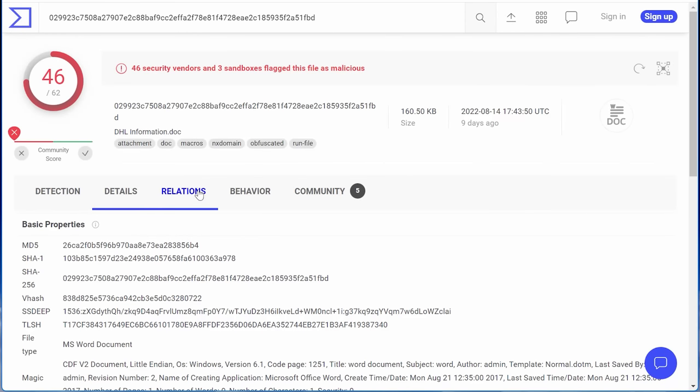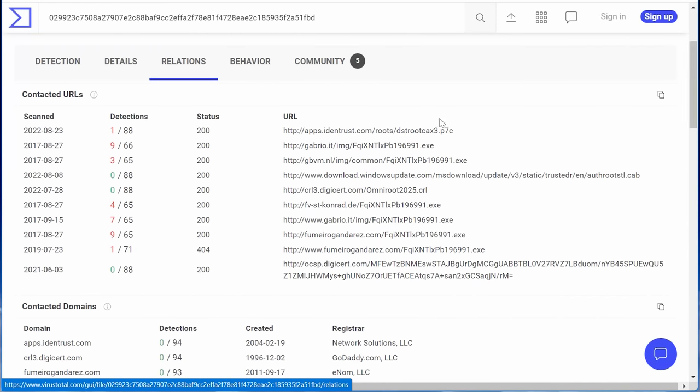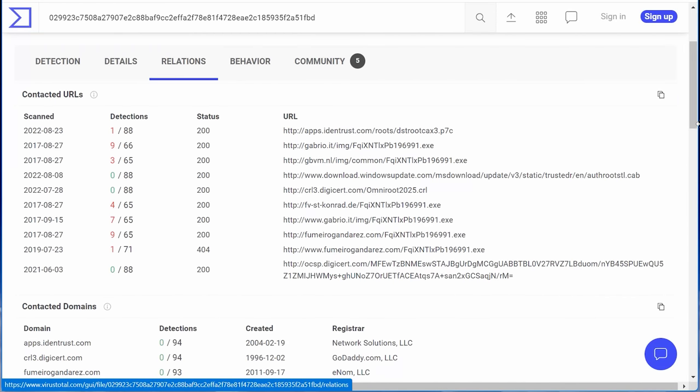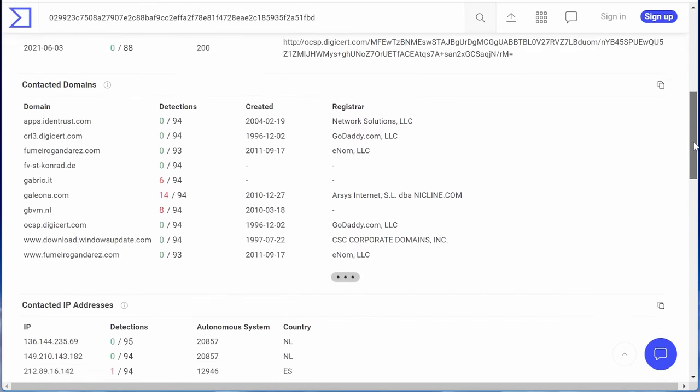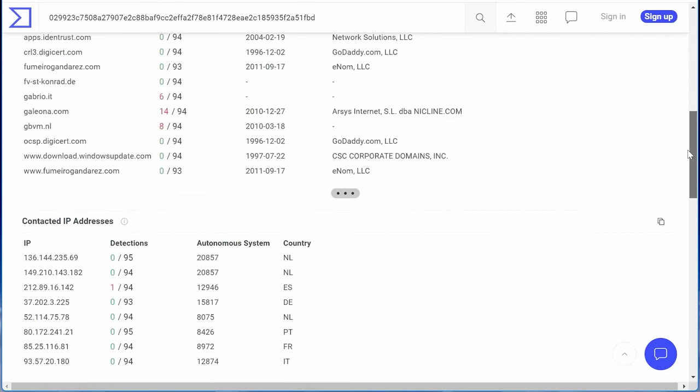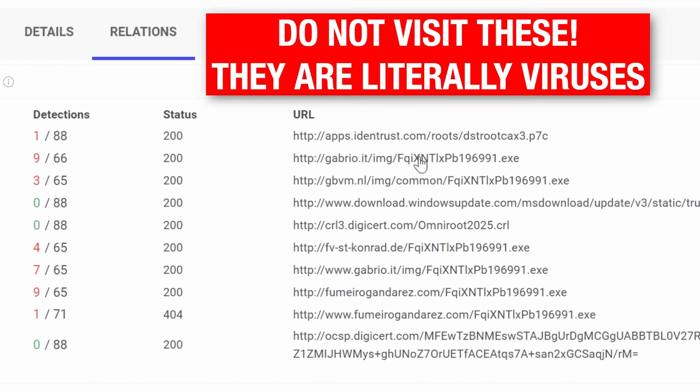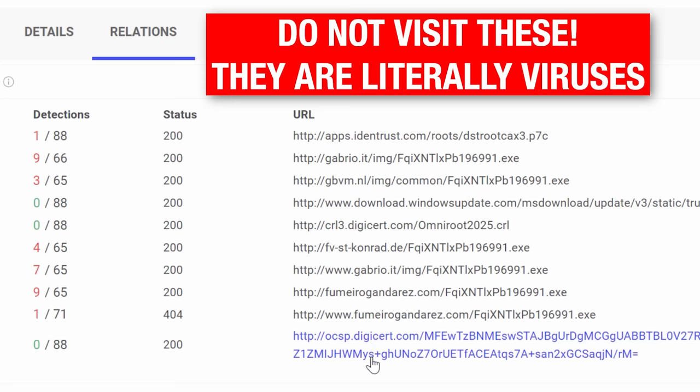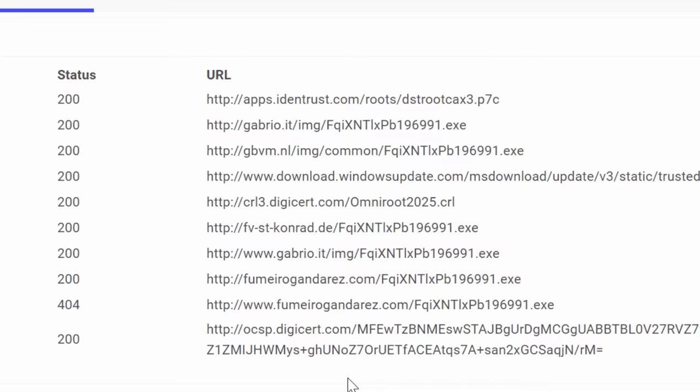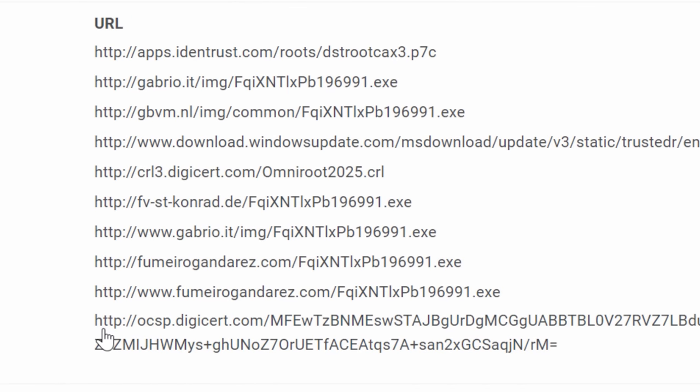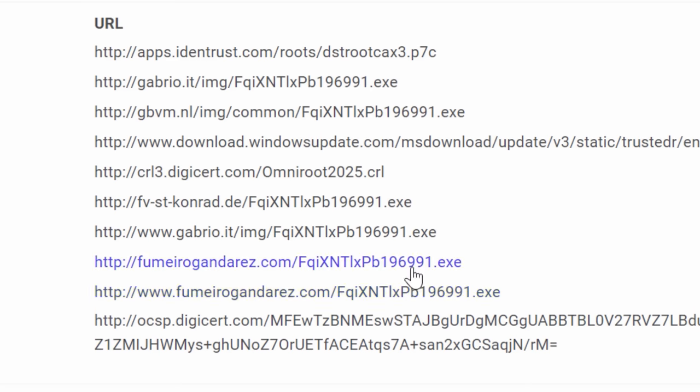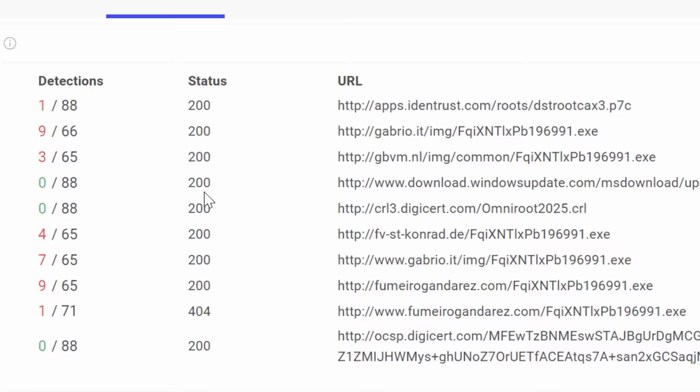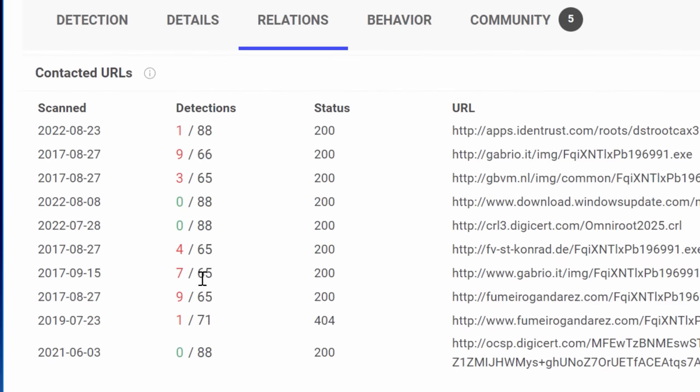This next relations tab is actually pretty interesting. This basically shows you how the program relates to various other domains and files. So for example, if when the file gets run, maybe what website addresses or IP addresses does it contact? And you can probably see here that a lot of the URLs go to an EXE file. So clearly if you were to run this Word document that was probably had some kind of macro in it, it would go and download an EXE file, which probably had the rest of the virus. And it'll even scan those URLs that it does contact and show you the results for those too.